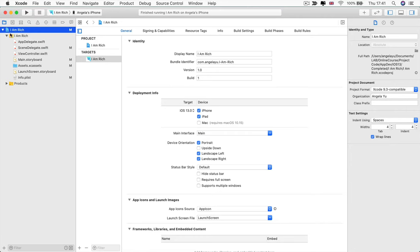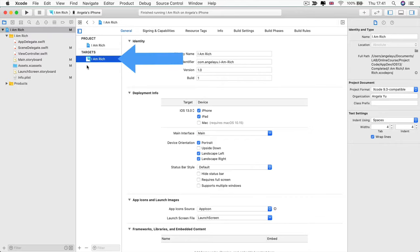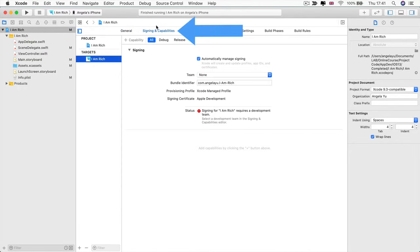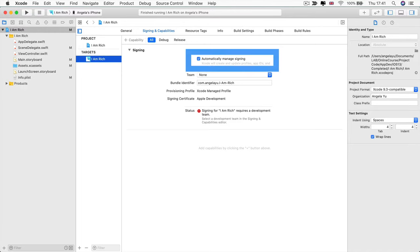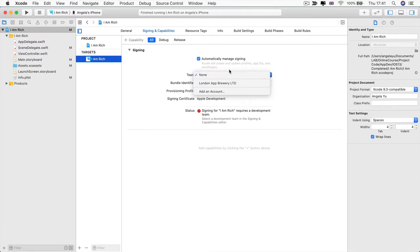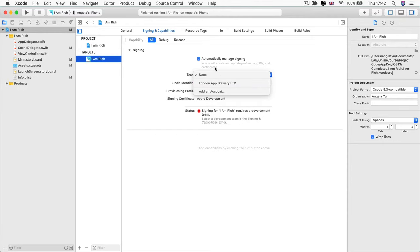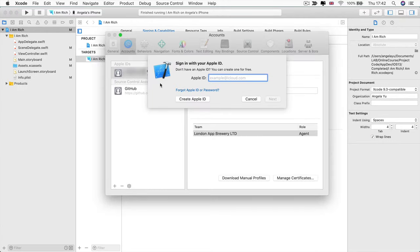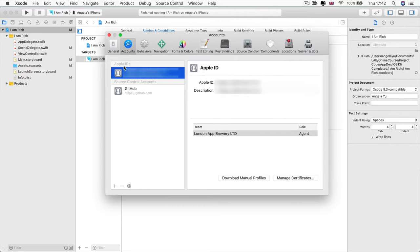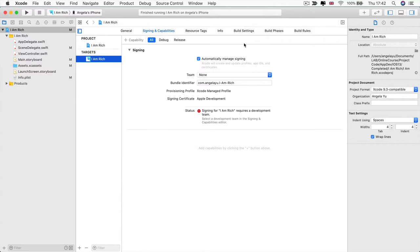So back inside Xcode, make sure that you've got your Project I Am Rich selected and your I Am Rich Target selected, and then head over to Signing and Capabilities tab and make sure that the Automatically Managed Signing checkbox is checked. Now click on the Team dropdown list and then select the account that you've added just now. Or if you have a developer account like I do, then you'll see your team's name or your company name in there. Now, if you don't see anything in here, you only see none, then make sure that you've actually added your account successfully and that you see it underneath here as an Apple ID.